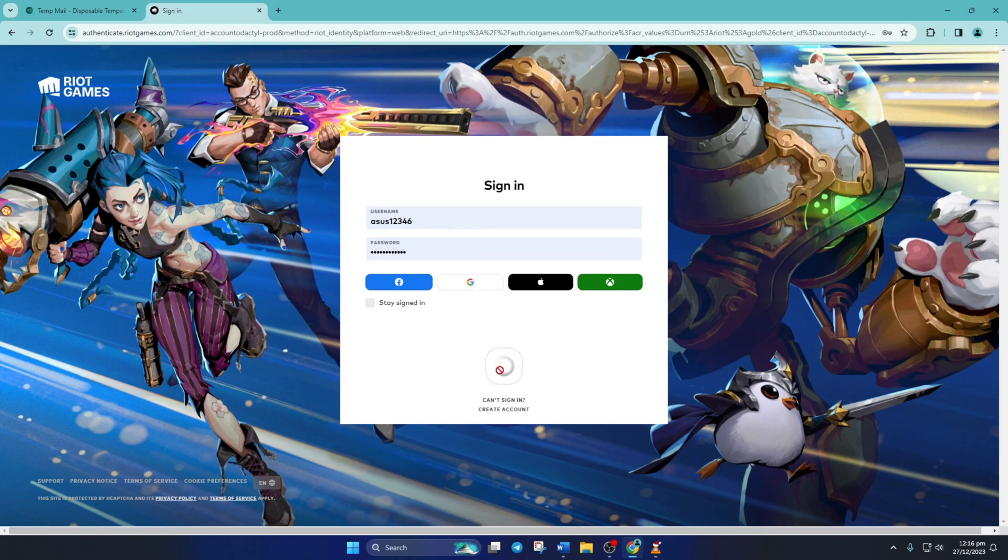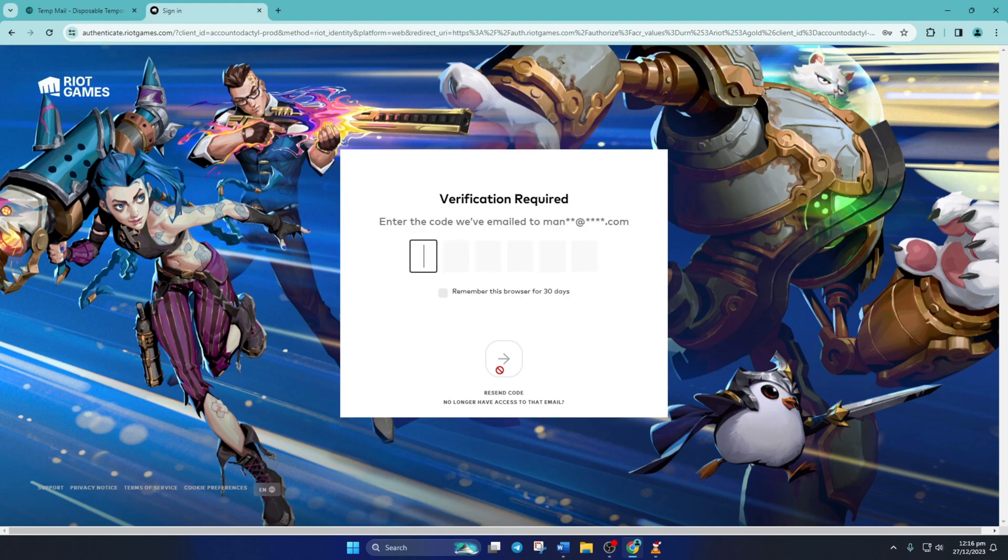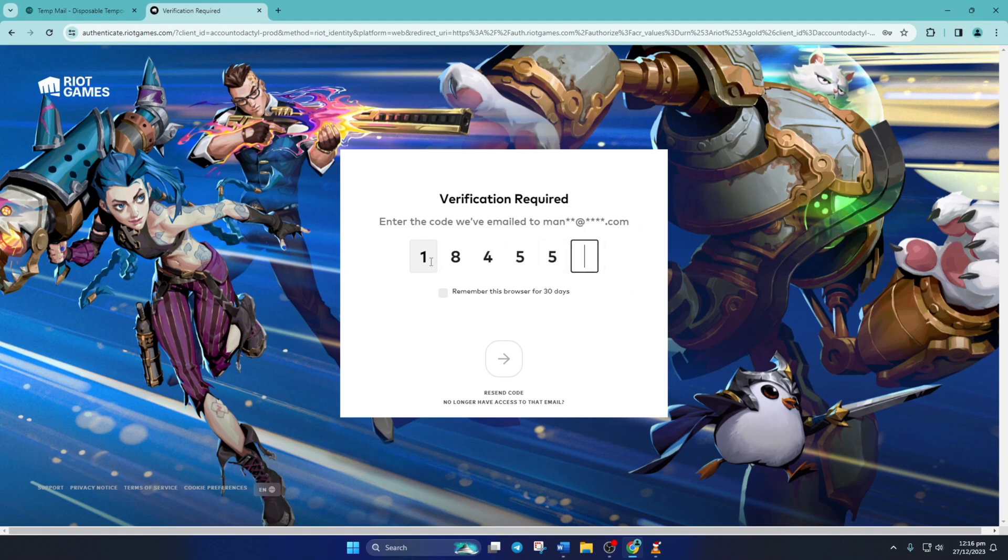Now type in your details to log into your League of Legends account. After that, a code will be sent to the email linked to your League account. Put that code in there and hit this big red button.